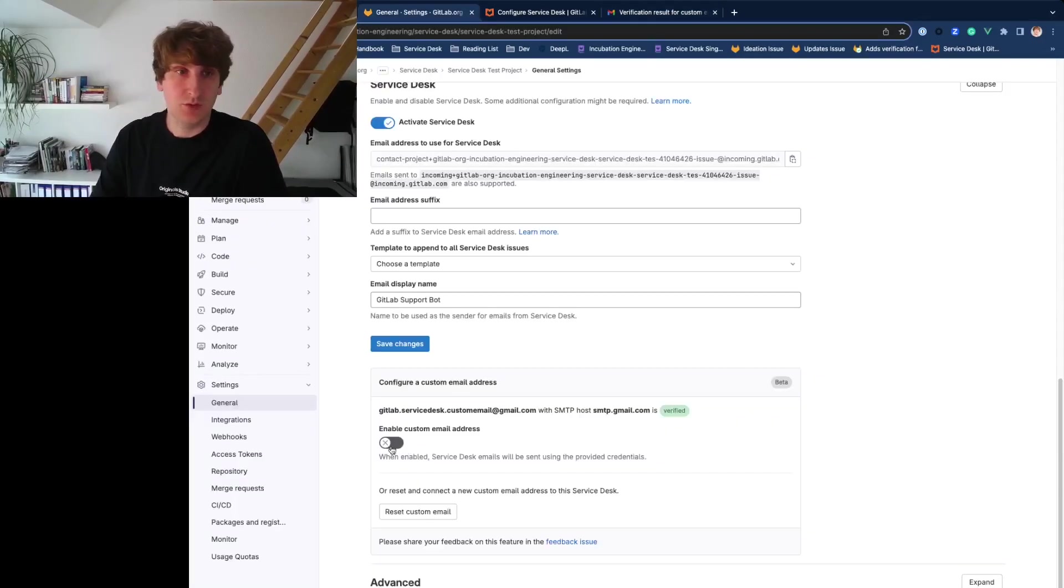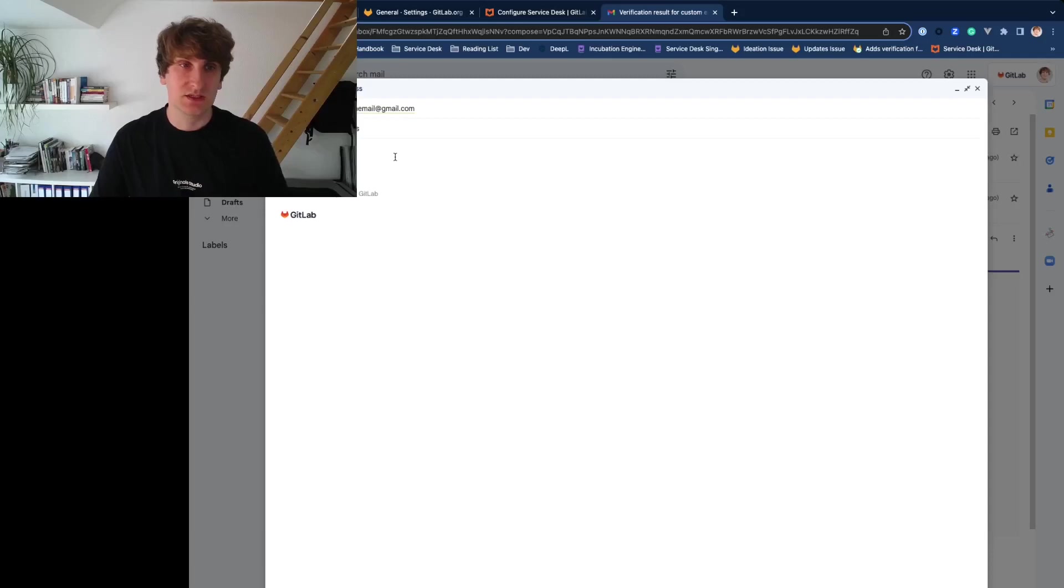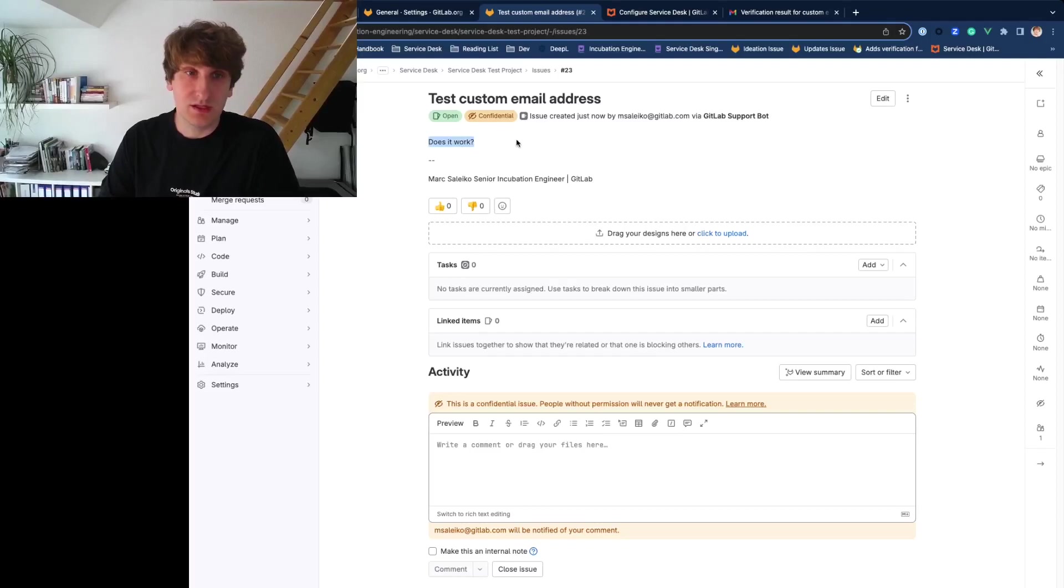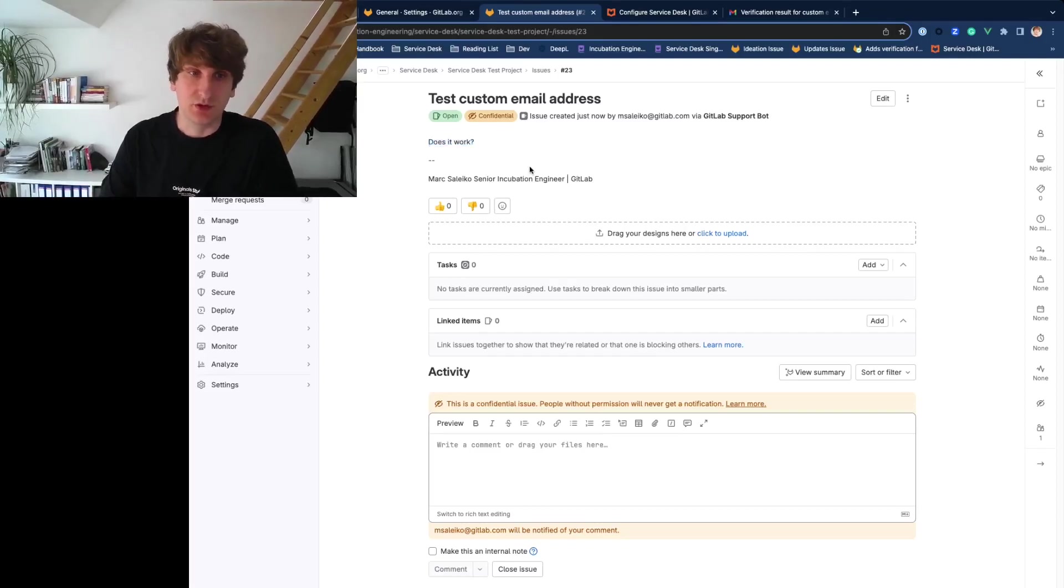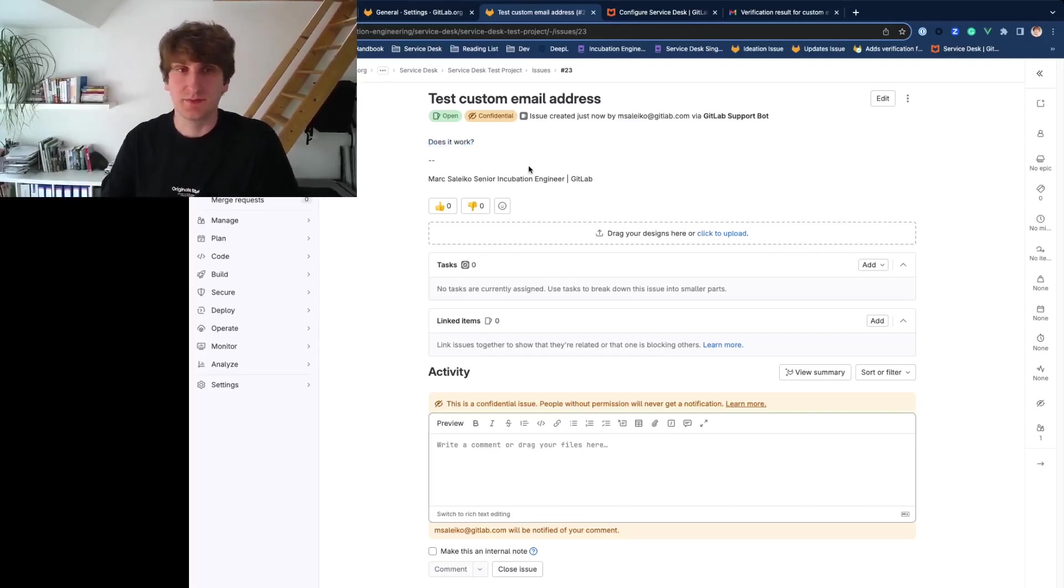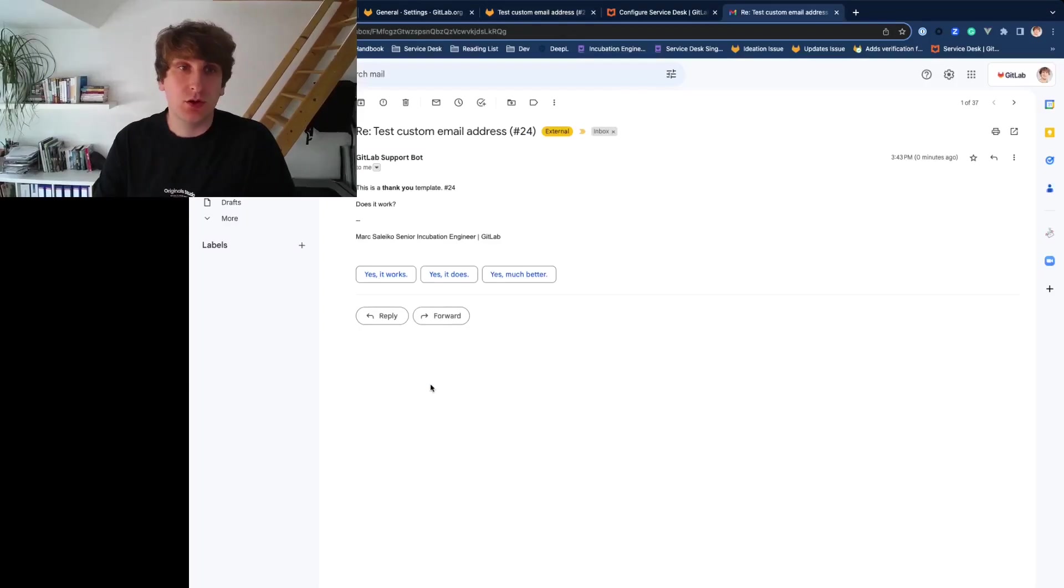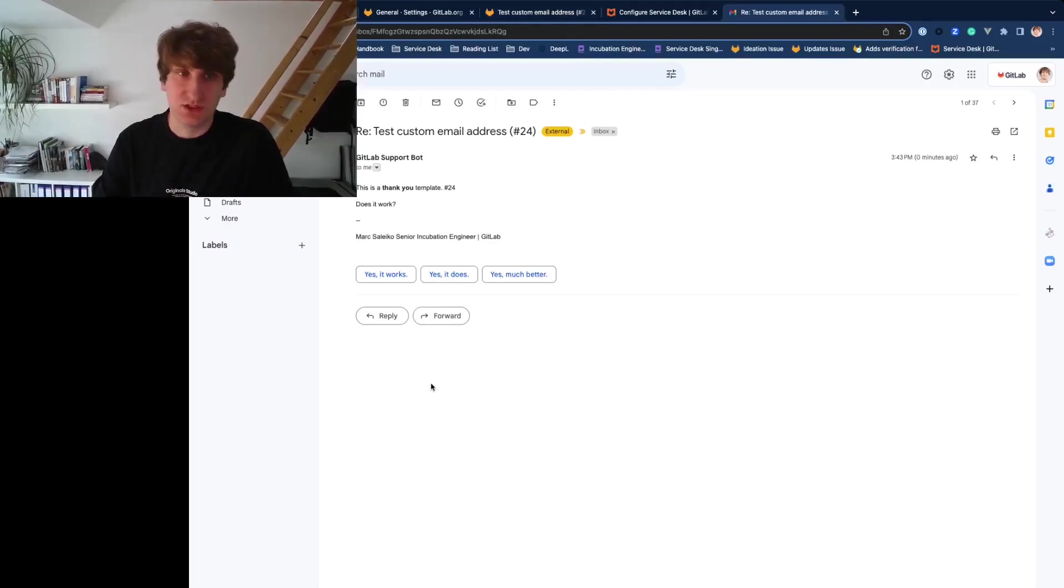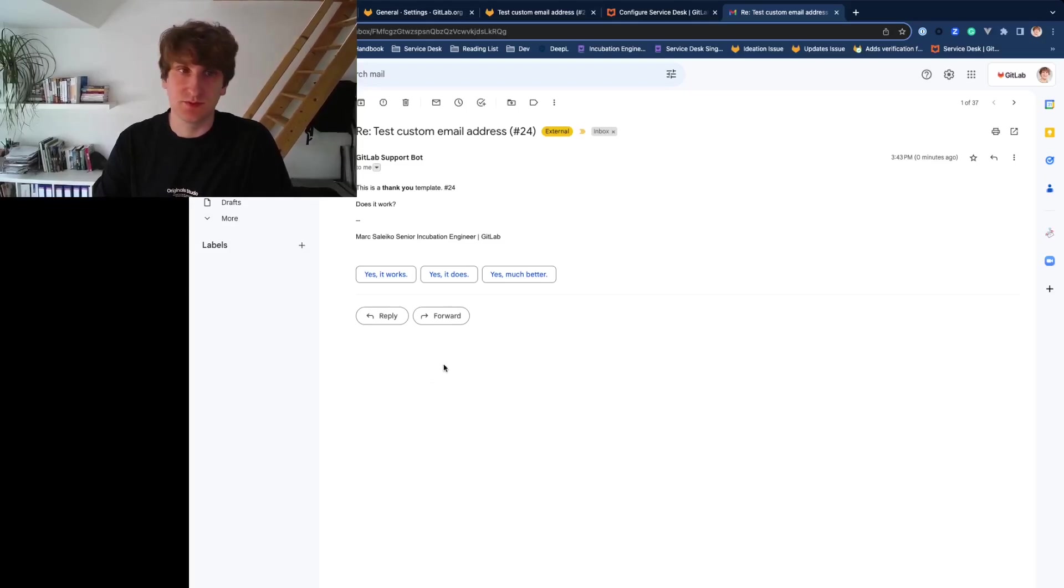You are now ready to enable your custom email address. So let's send a test email to your custom email to see it in action. And since we forwarded all emails to the project specific email address, this test email creates a new Service Desk ticket. The external author receives a thank you email, which you can customize with images, formatting, and placeholders.